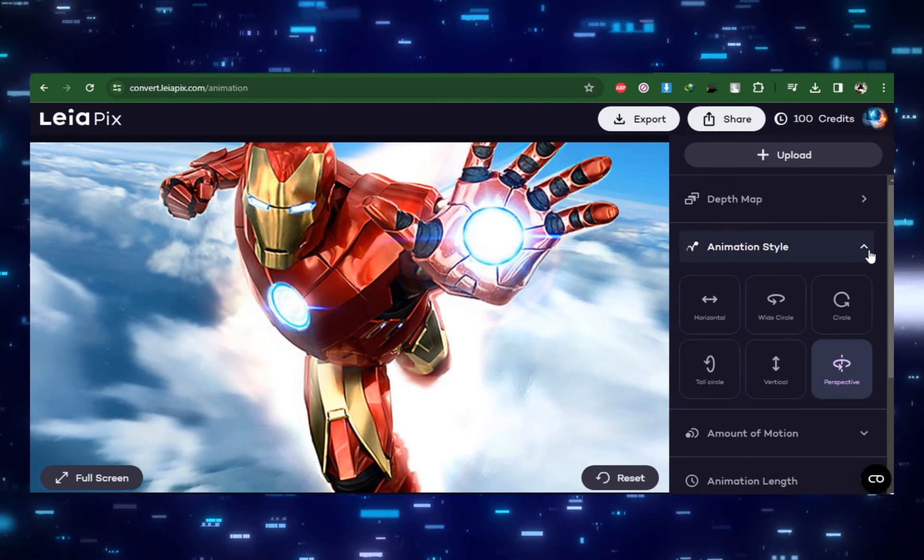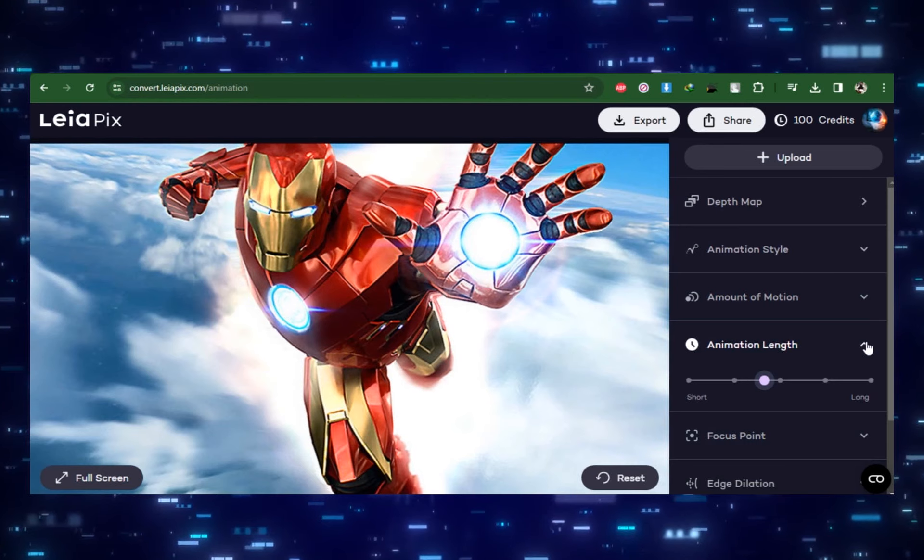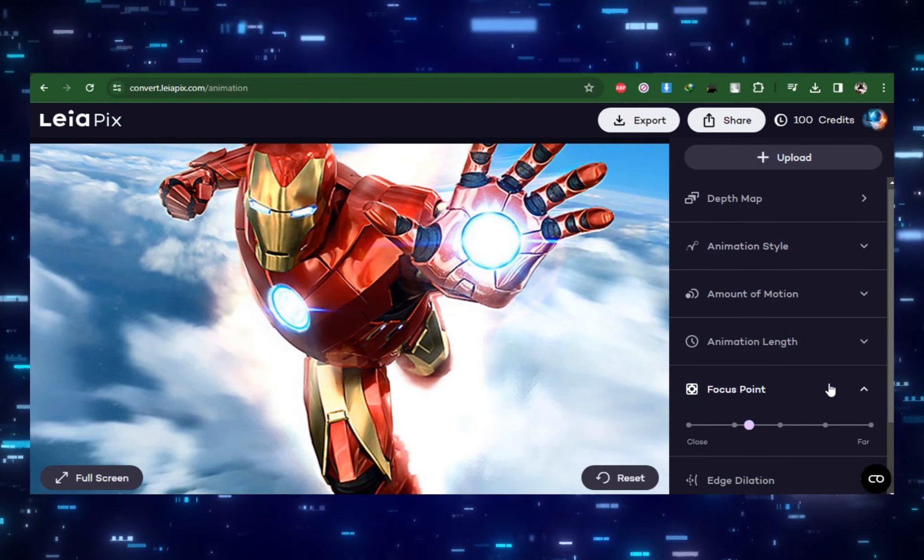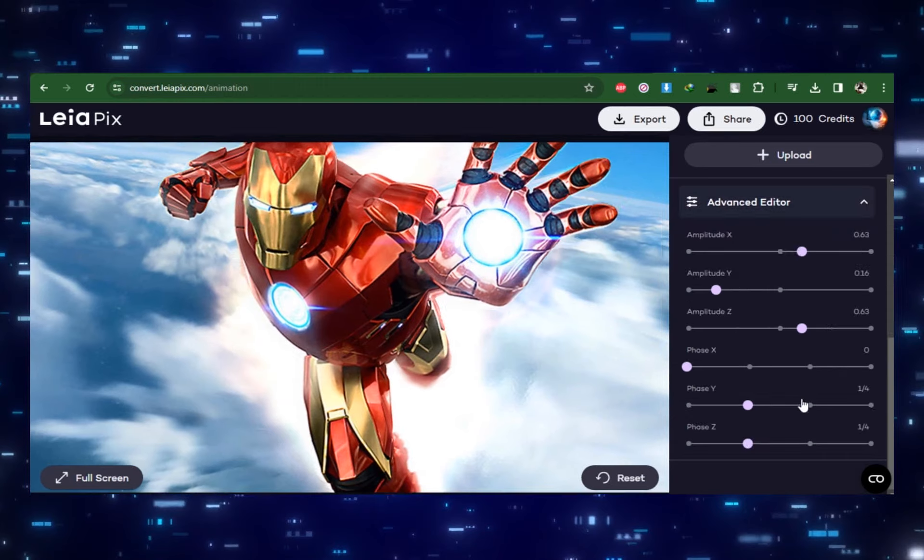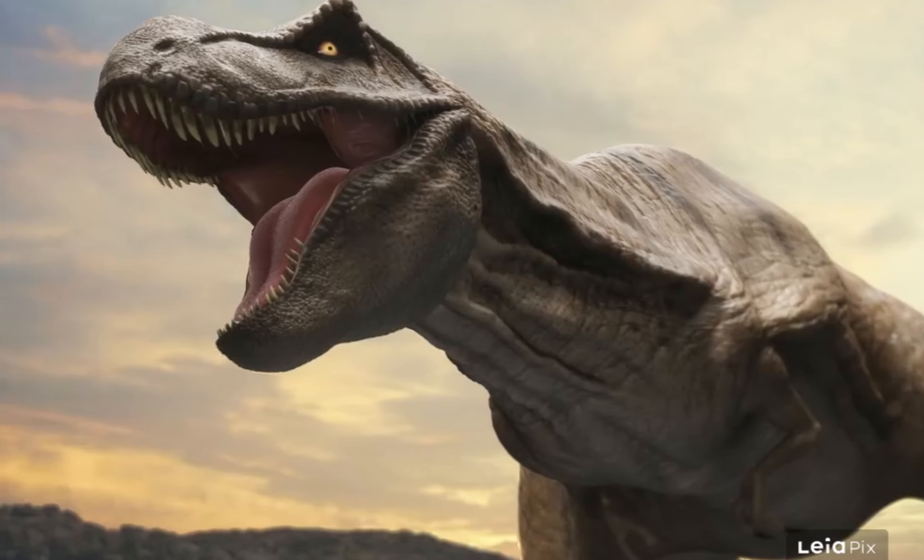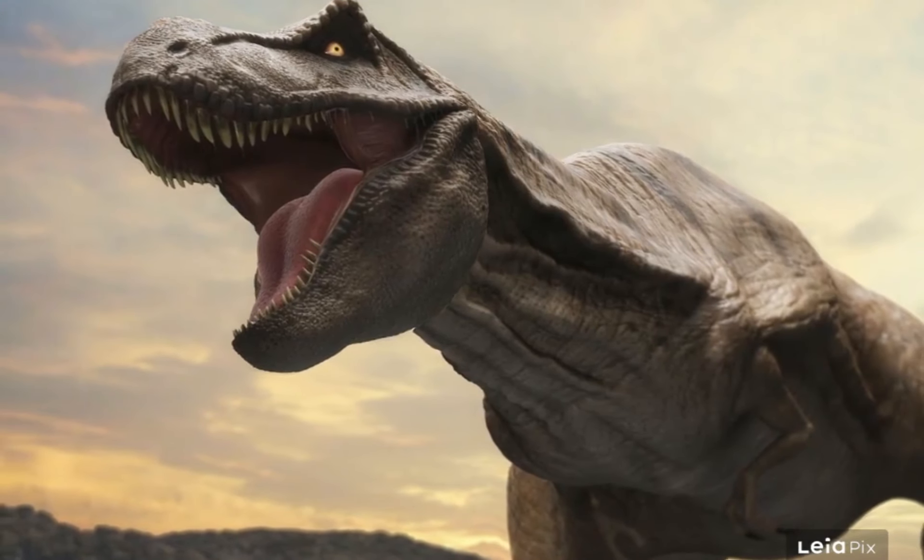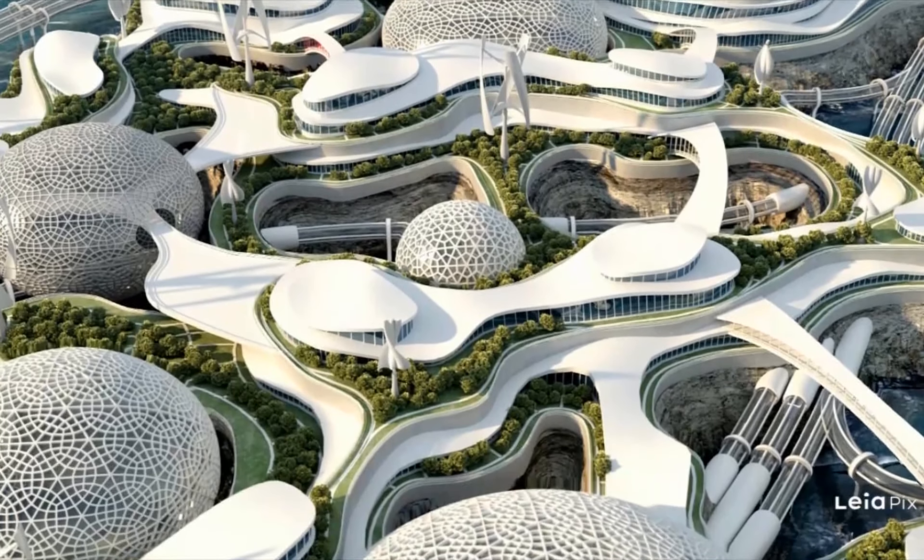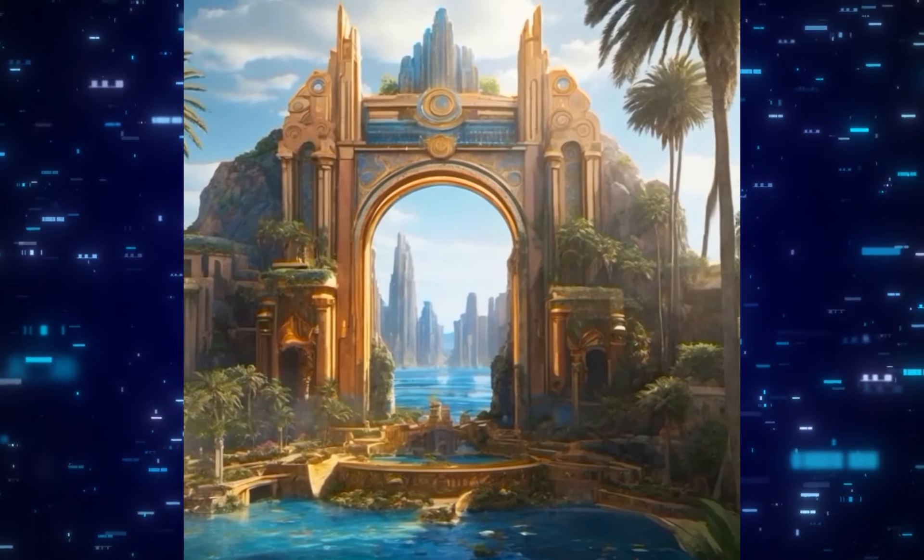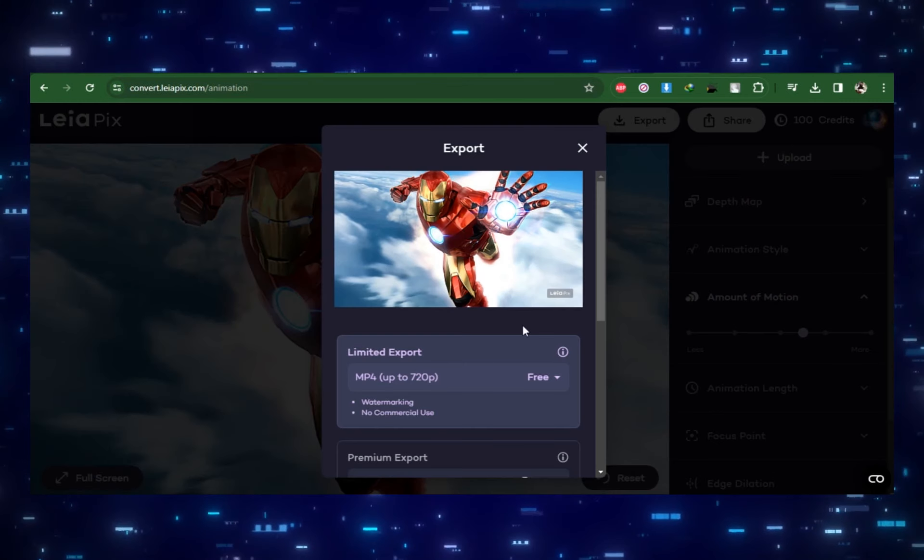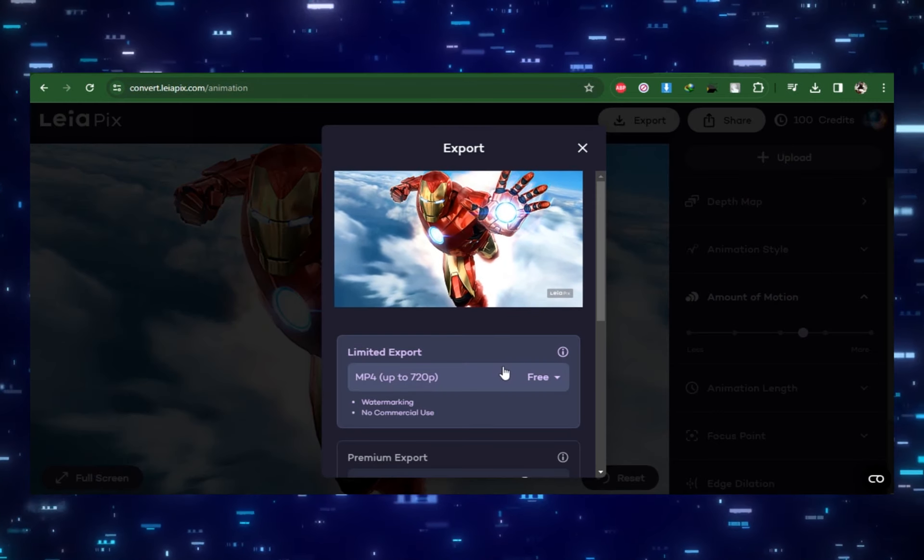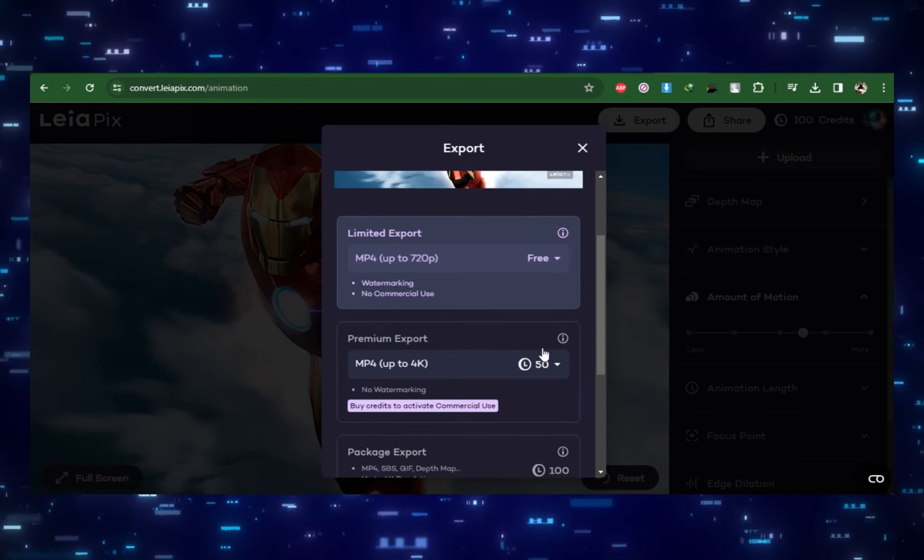There are sliders to change how long the animation cycle is and the way it animates. There is also an option of focus point, and an advanced editor setting where you can get more customizable. Then just select your export format. It's super easy but I love the way these look. When you sign up you receive 100 credits.